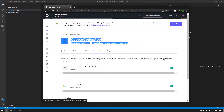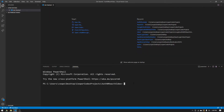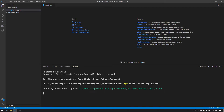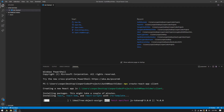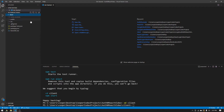Now that we have our application ready with the correct URI links, we can create our React app. Make sure to keep the Auth0 interface open because we'll need some information from it in a second. Open up an empty folder and bring up a terminal. Run npx create-react-app and name it client. This is the same normal thing for creating a regular React app, nothing specific to Auth0 for now. Once that's done, CD into client and you'll see your full React application.